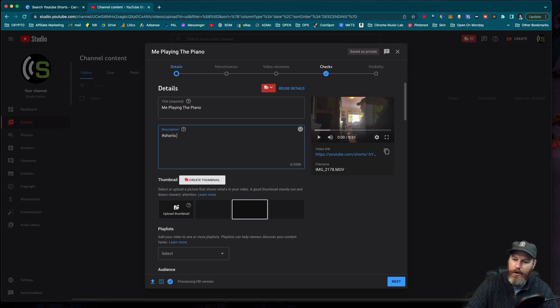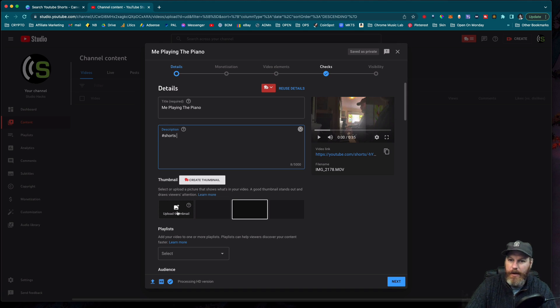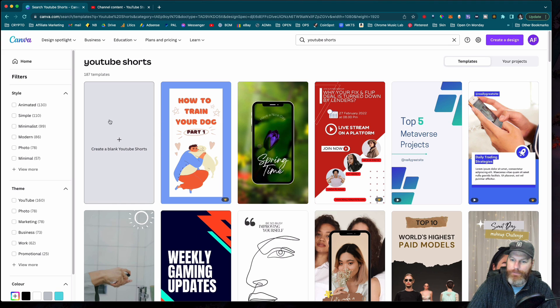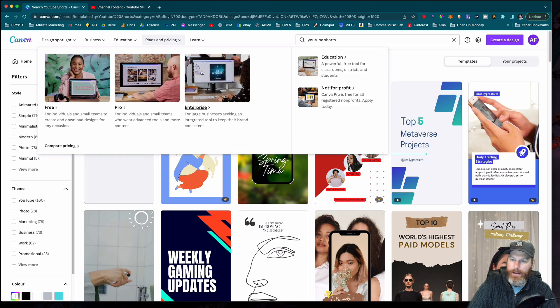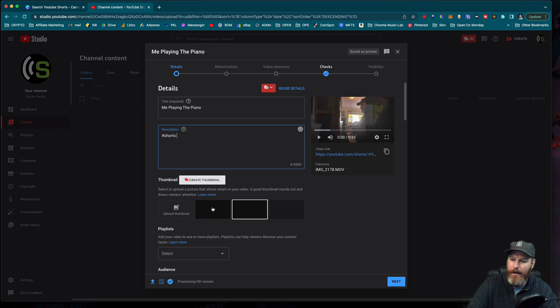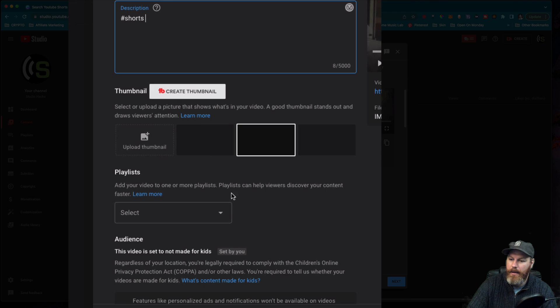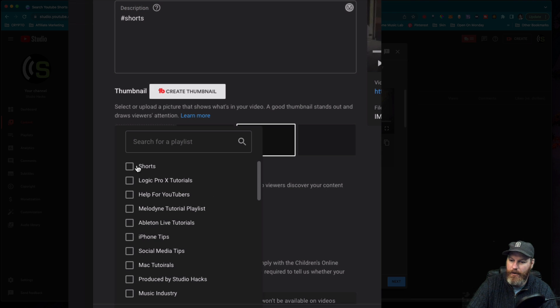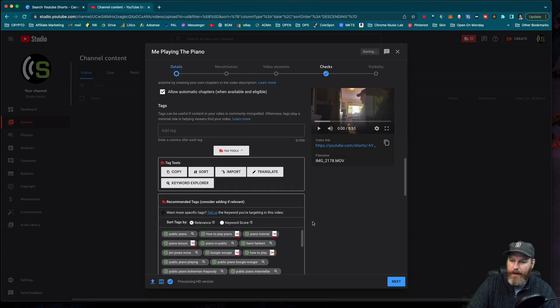So you can even upload a thumbnail. Just make sure the thumbnail is in the vertical as well. So you can actually do a vertical thumbnail in Canva if you want. Otherwise, you can select a thumbnail from the auto-generated ones right here. Pop it in a playlist. So I've got Shorts as my playlist for this channel.